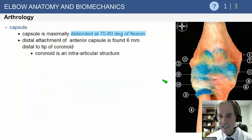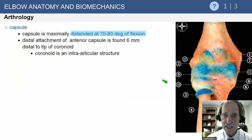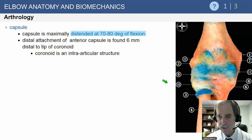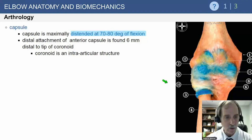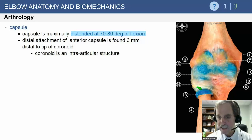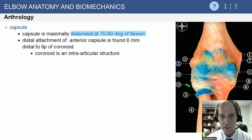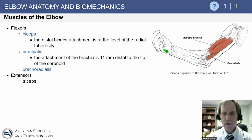As far as the capsule is concerned, it is maximally distended at about 70 to 80 degrees of flexion — that's why the elbow wants to stay in that position after injury, as it provides the most space. The distal attachment is found about 6 millimeters distal to the tip of the coronoid, and it's important to remember that the radial nerve lies right adjacent to the distal anterolateral capsule when considering capsule release.